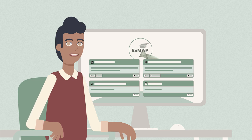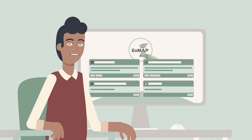You will be introduced to the two major entry points of the NMAP Data Access Portal. More specifically, the instrument planning portal and the EO Web Geo Portal.